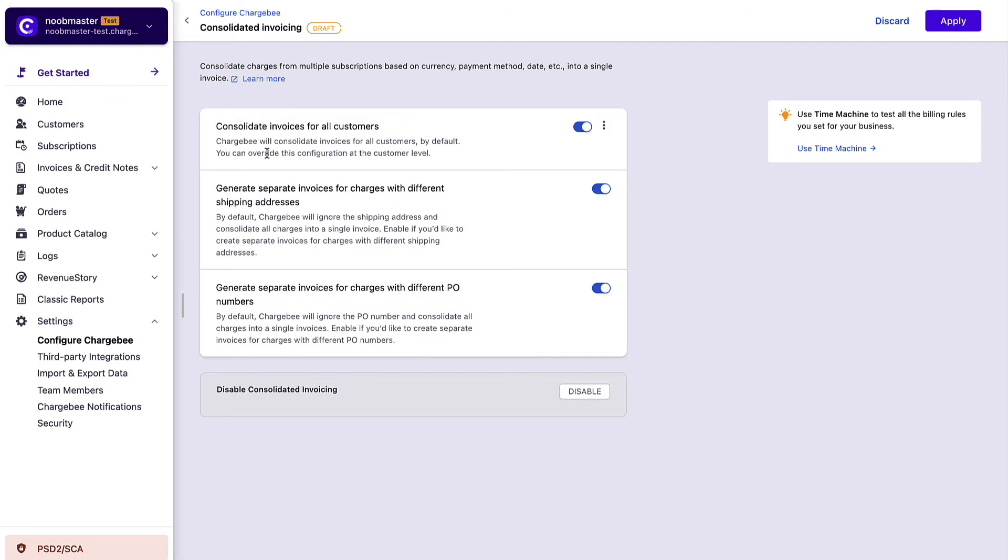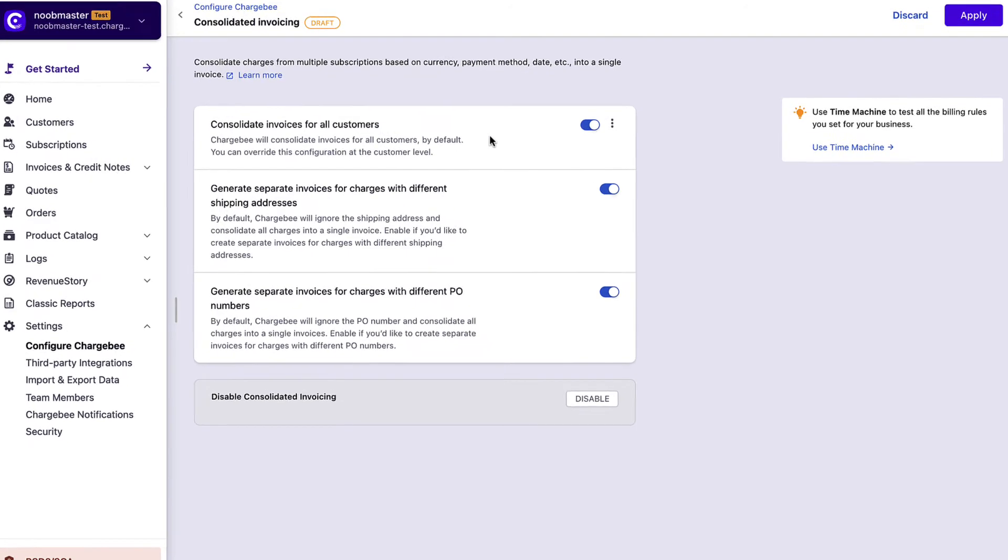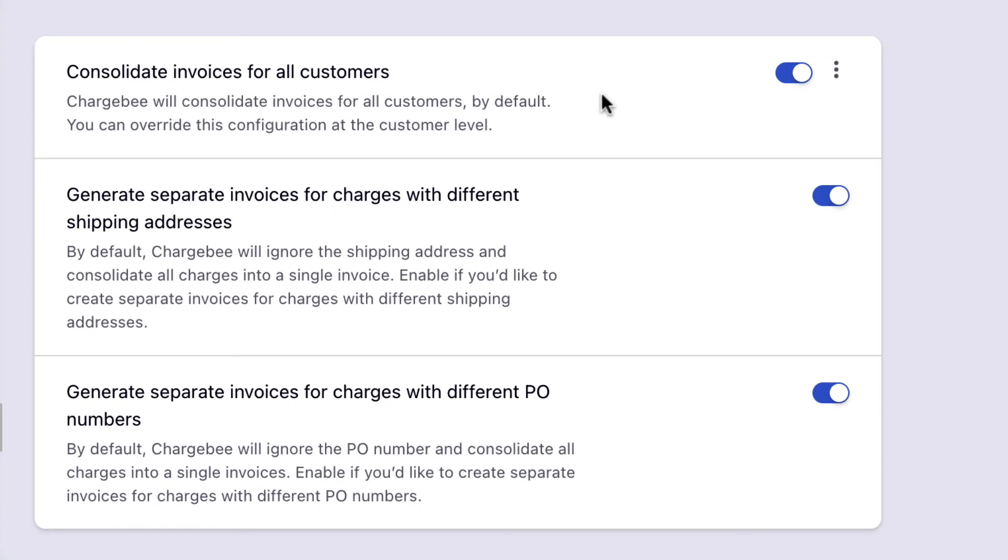You can configure how you want your invoices to be consolidated. Chargebee consolidates invoices for all customers by default.